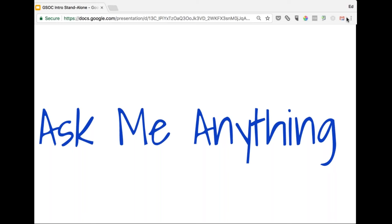We still have a couple more minutes for any questions. If you have a question that doesn't get answered today, please share it on the mailing list. If it's related to Fineract at all, send it to the dev list. If it's only related to MIFOS X, you can use the MIFOS list — but first and foremost, post to the dev list and we'll direct traffic accordingly.